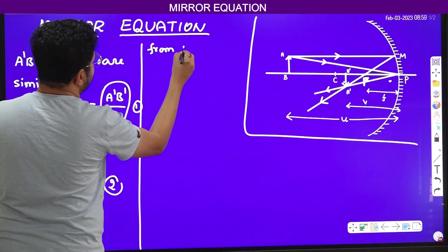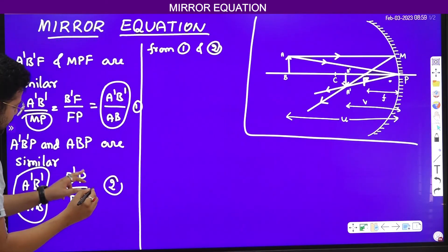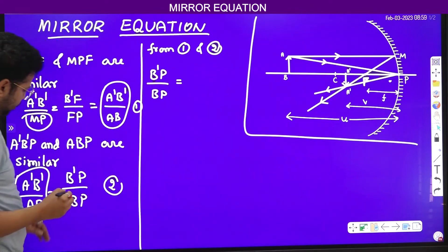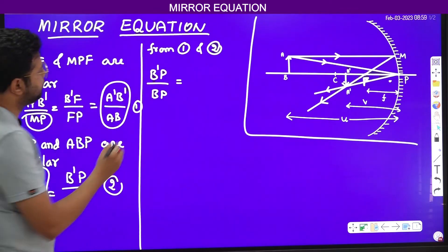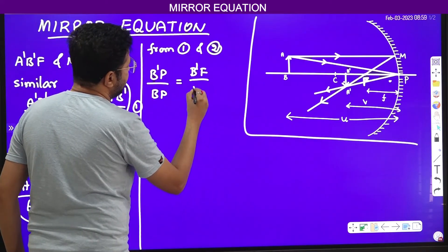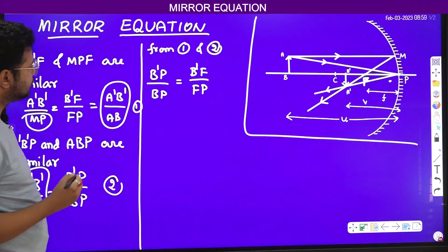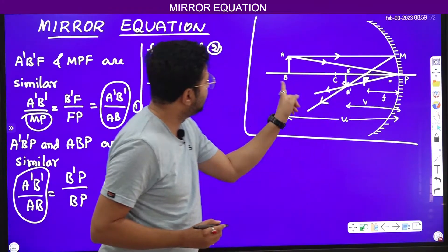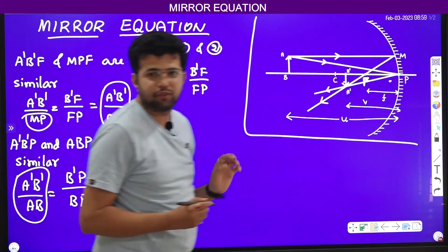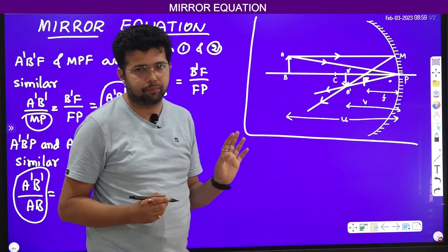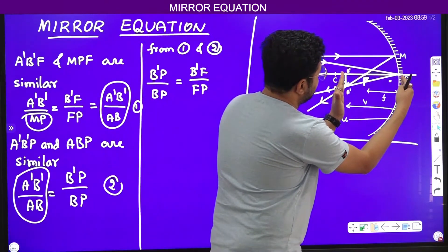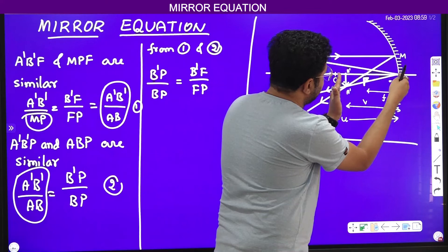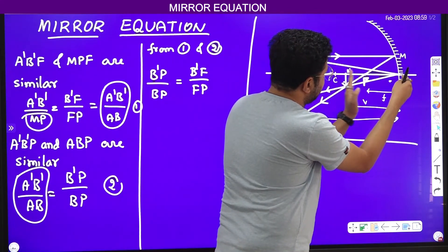From equations 1 and 2, I can write: B prime P divided by BP is equal to B prime F divided by FP. Now, B prime P is the image distance, BP is the object distance, and FP is the focal length. B prime F is not directly known, but we can write B prime F equal to B prime P minus FP.